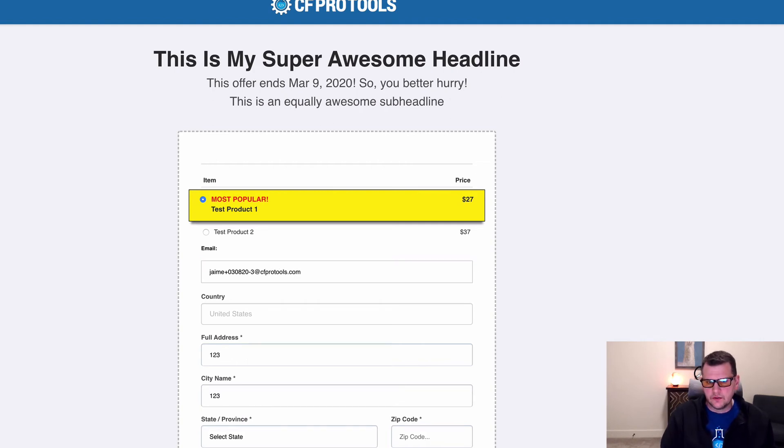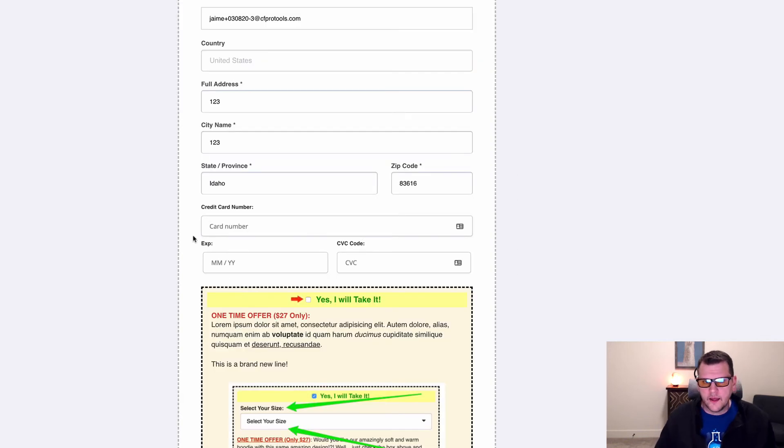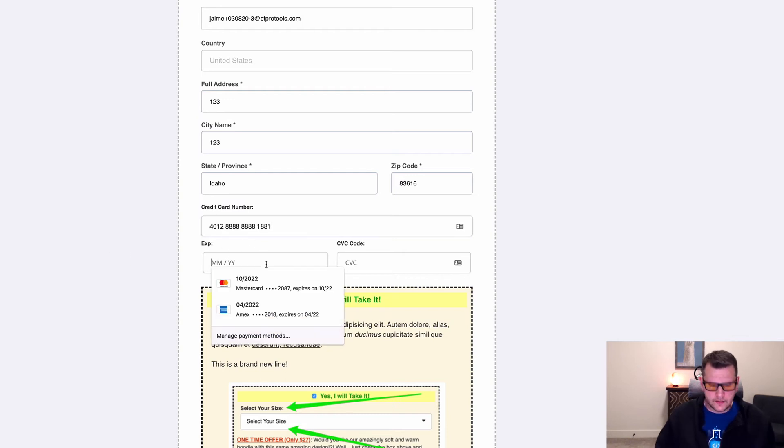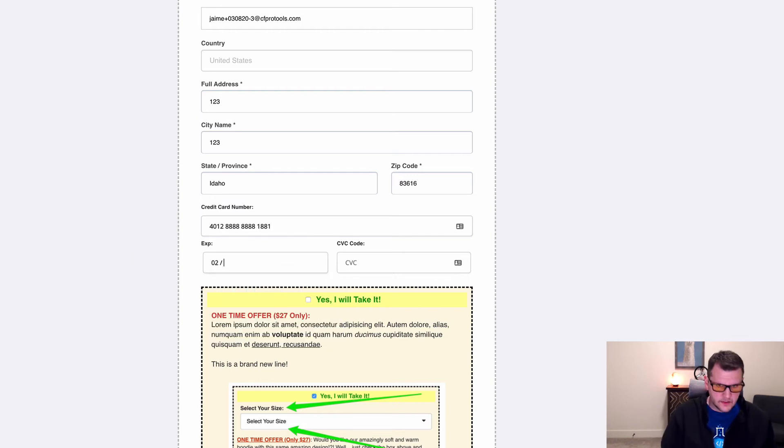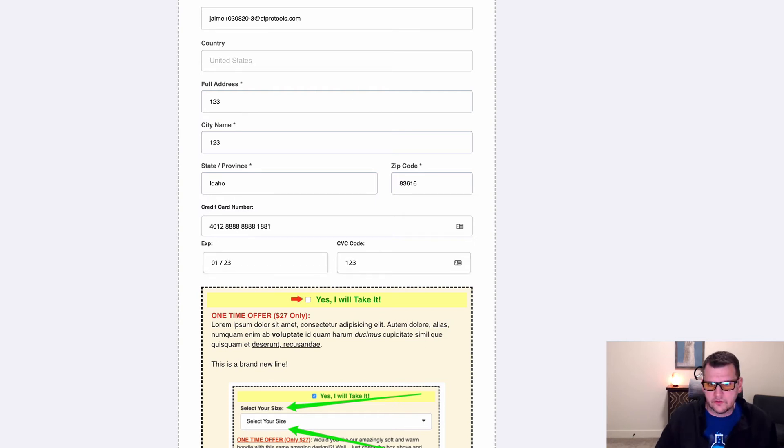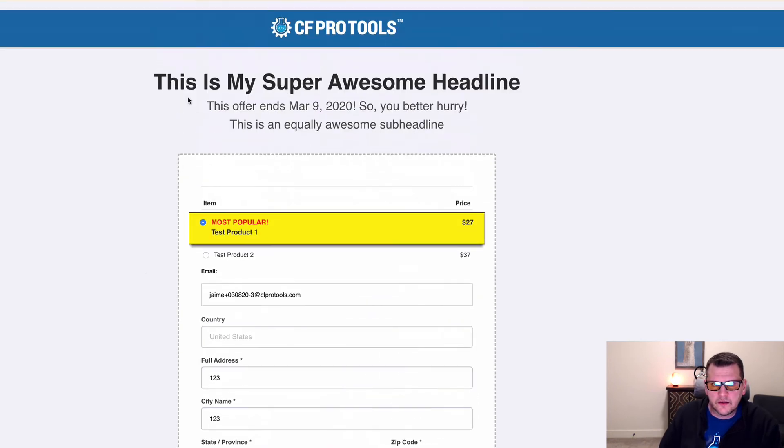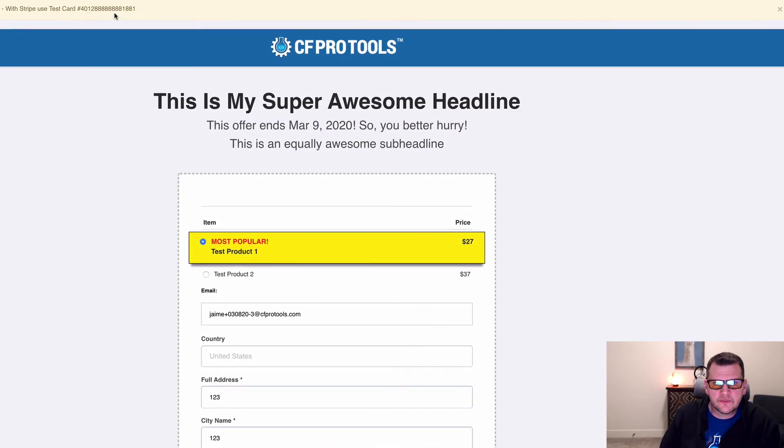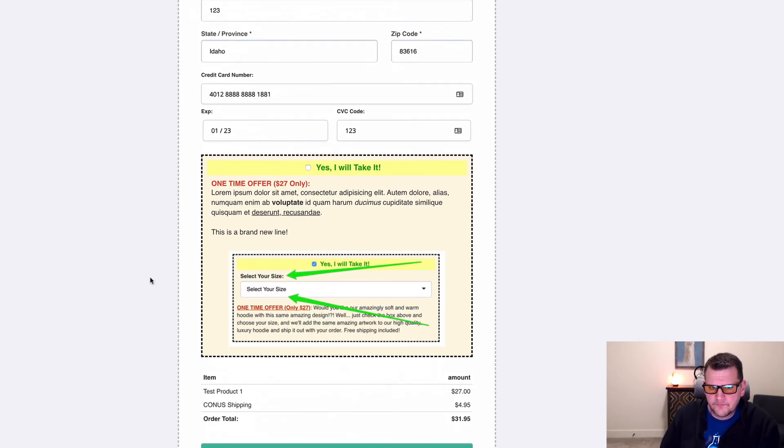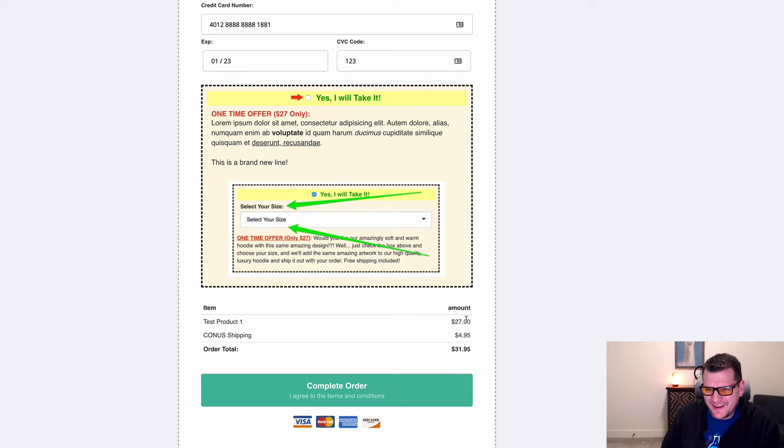and I'm going to paste in my credit card number. And this form is in test mode. So then I can just put in zero, one, two, three, and then one, two, three for the CVC code. And this number here at the top is just the test credit card number. And then we'll notice that I have right here, I have test product one and Kona shipping. So I have an order total of $31.95.